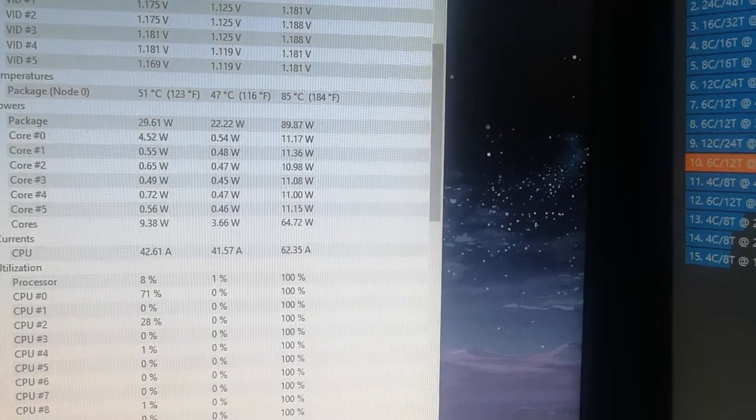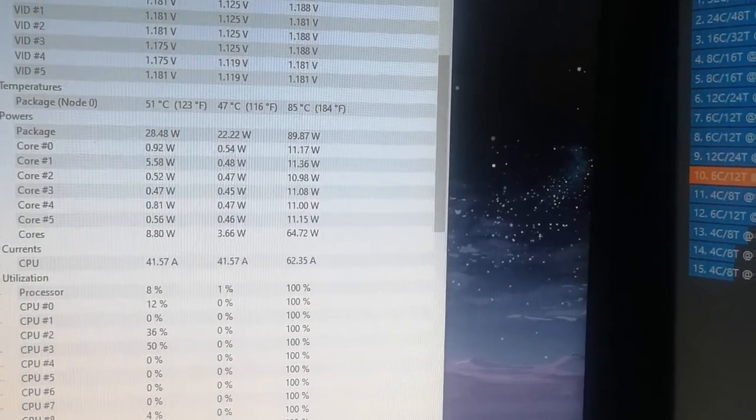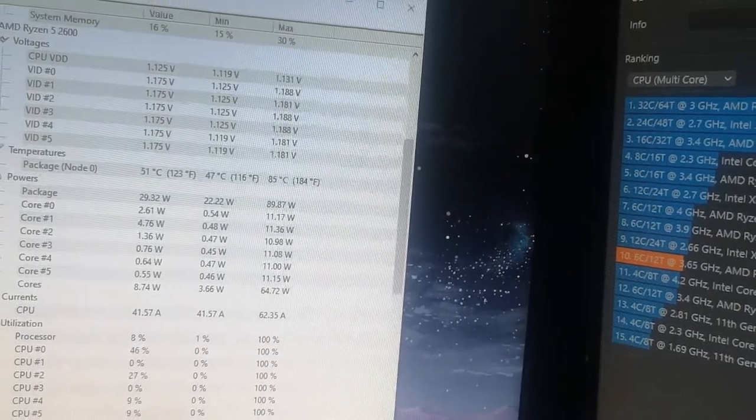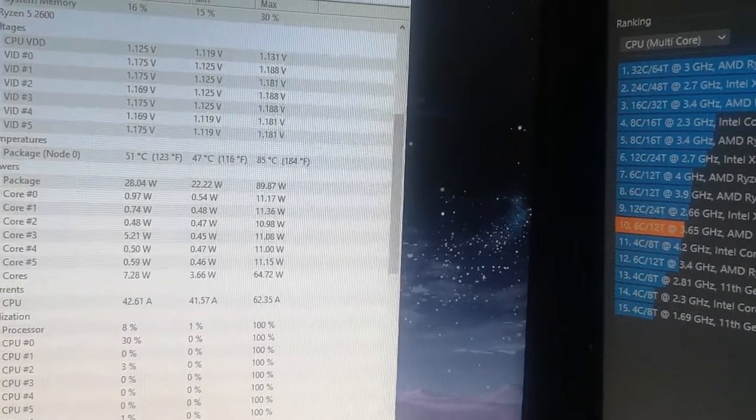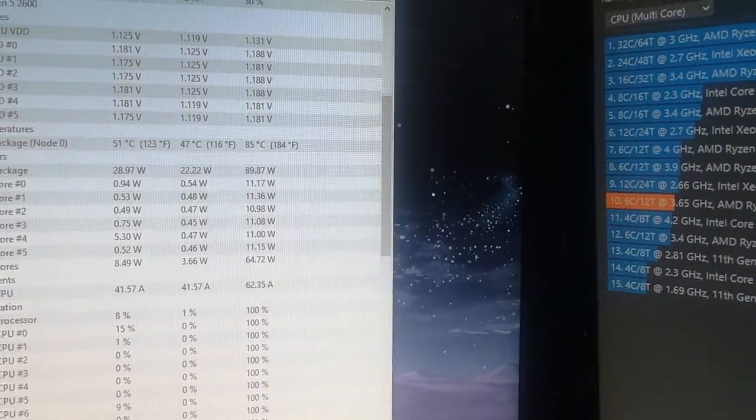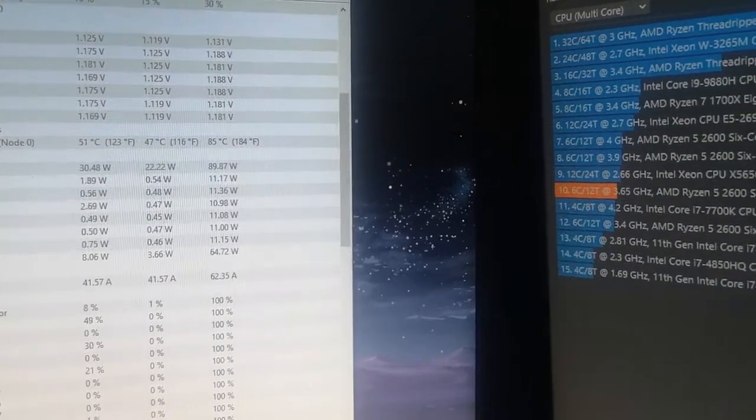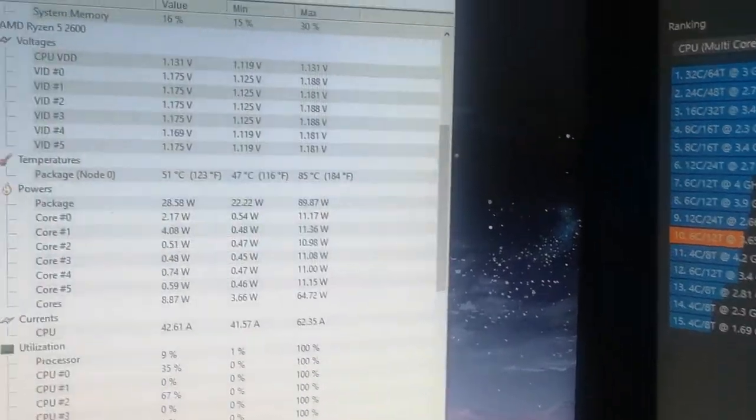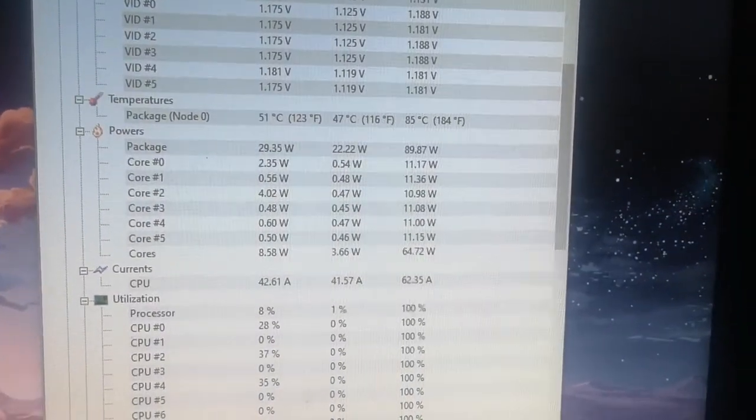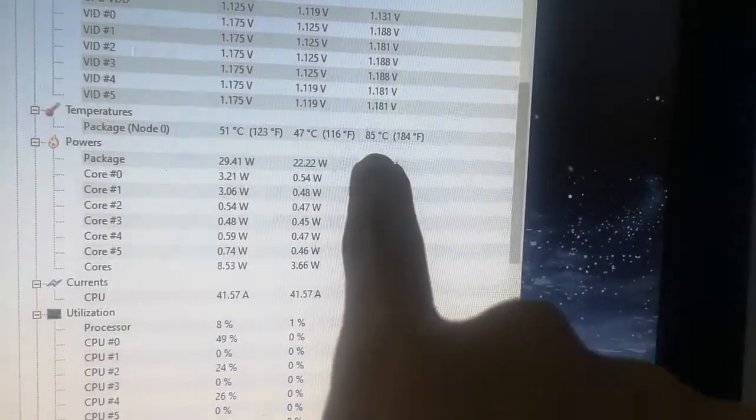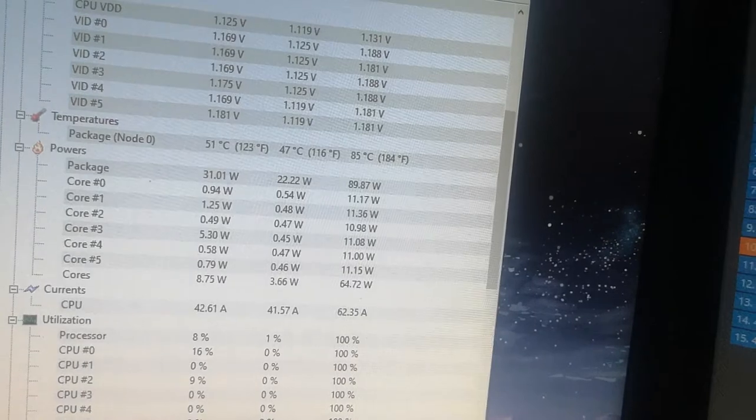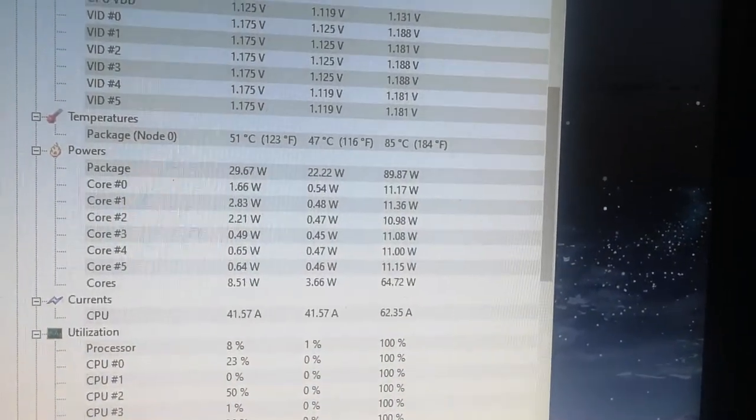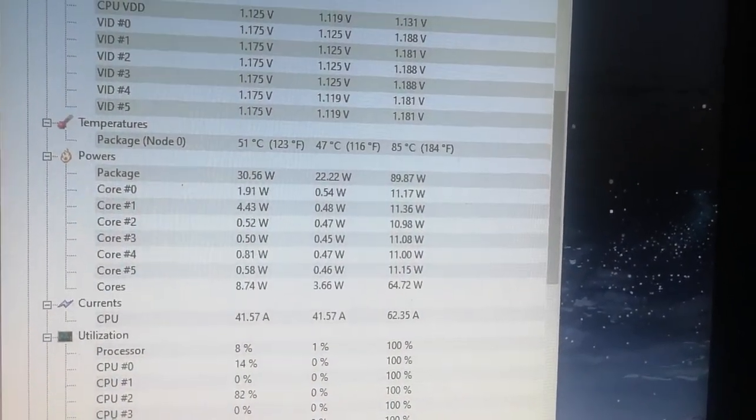I guess ambient temperature plays a huge role in that. Here in the Philippines, it's warmer than most countries. The people who were able to overclock to 4GHz, I think they're from countries with colder temperatures. At this point, we got a maximum temperature of 85 degrees, which if you sit on that temperature every day, it's not a good idea.